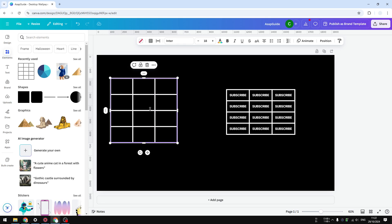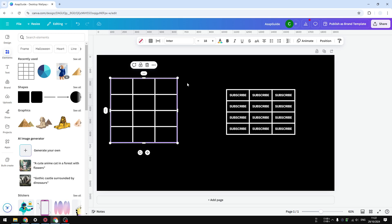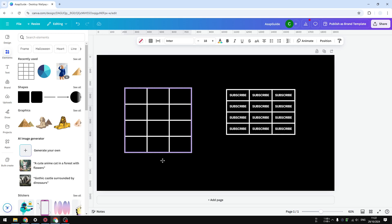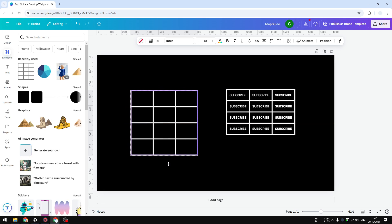You can do the same for the columns. With this method we can fine-tune the size of every cell of the table, compared to the previous method where the size is determined by the content of the cell. That's basically how you can make rows thinner in Canva.